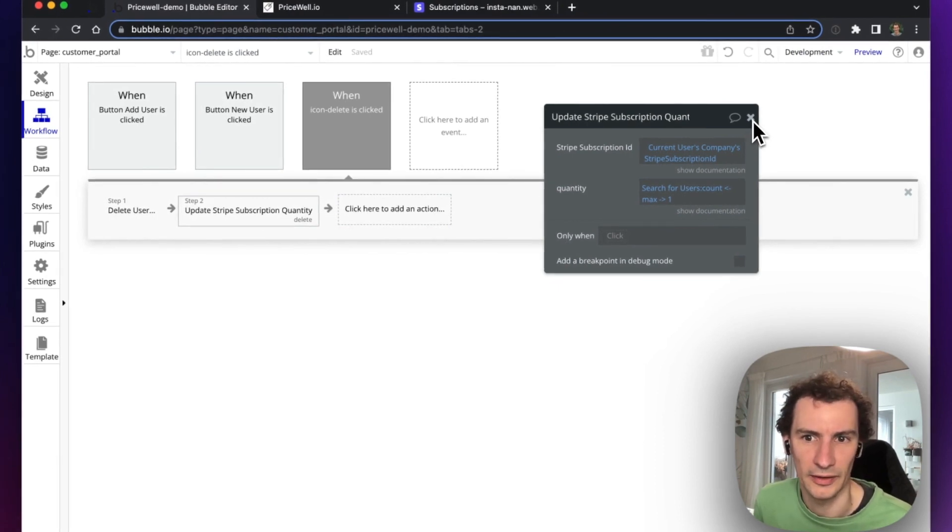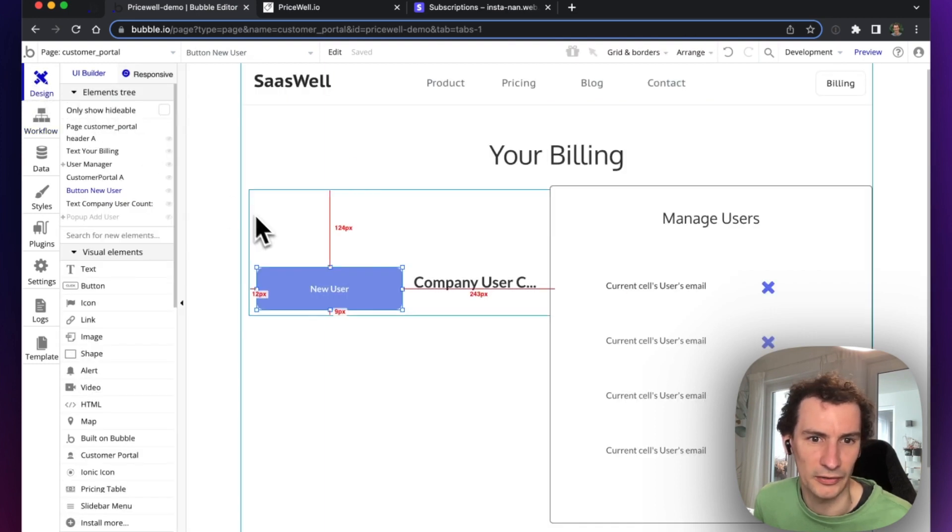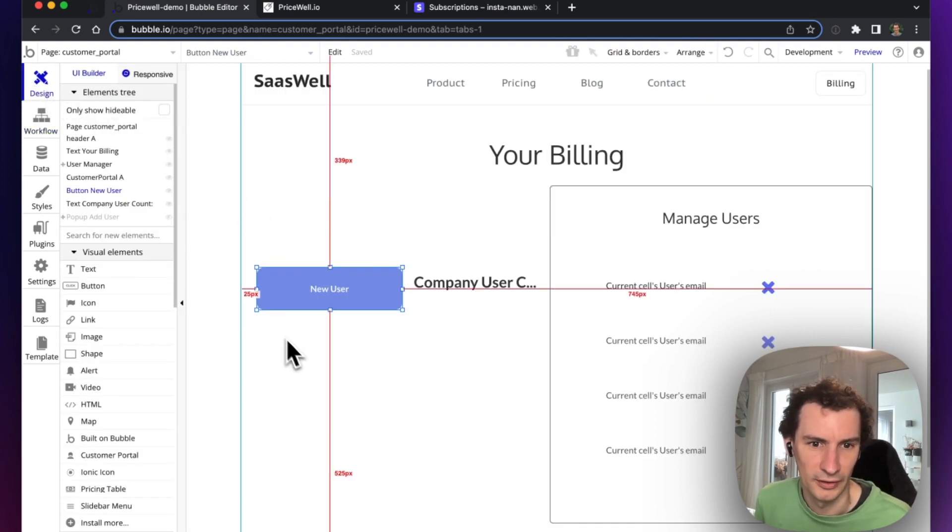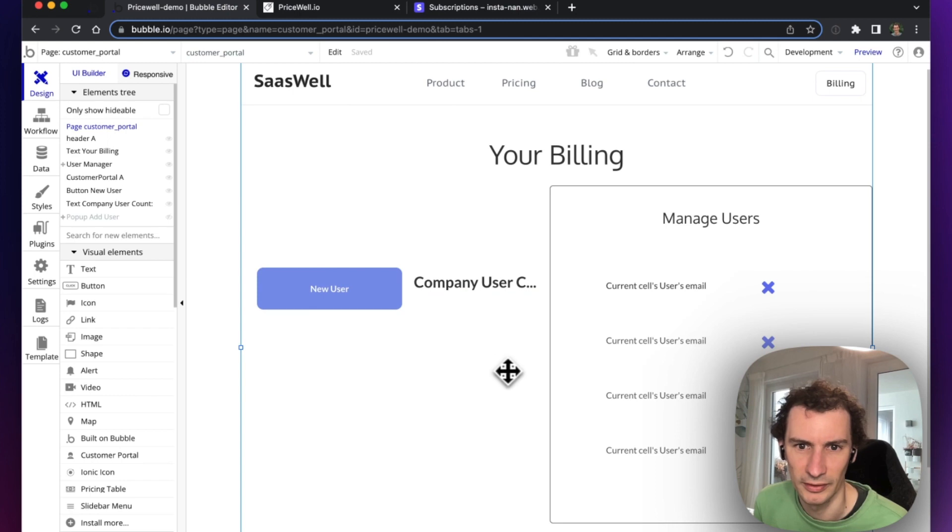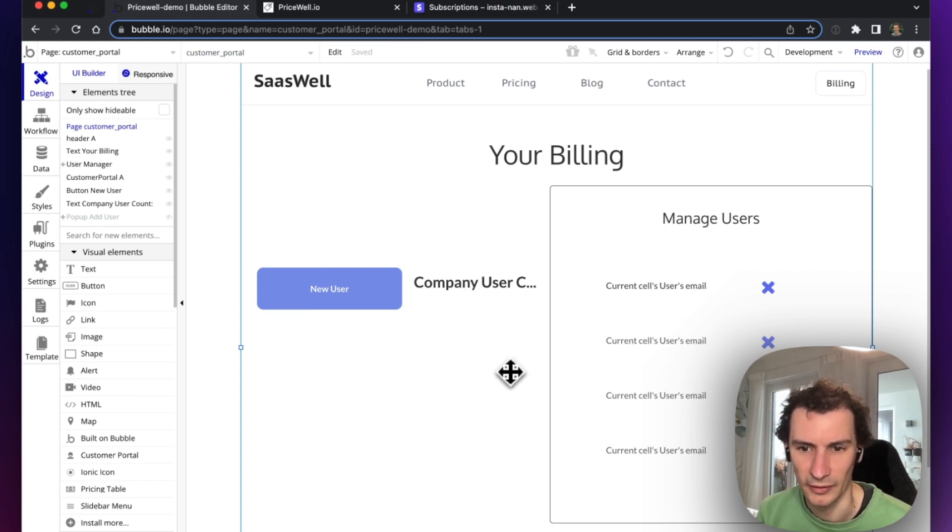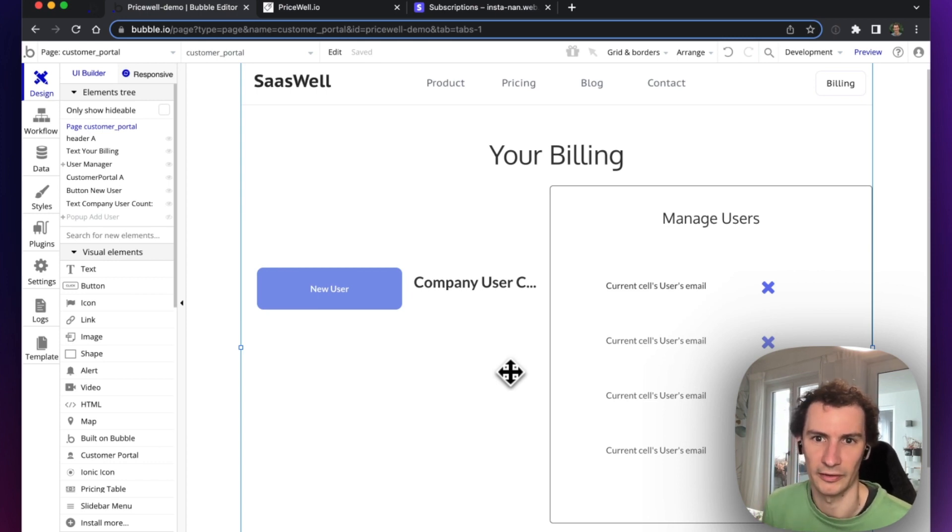That's it. That's really how simple it is to set up per-user pricing for your Bubble application. You can have multiple users with one subscription that's charged an amount per user in the system.